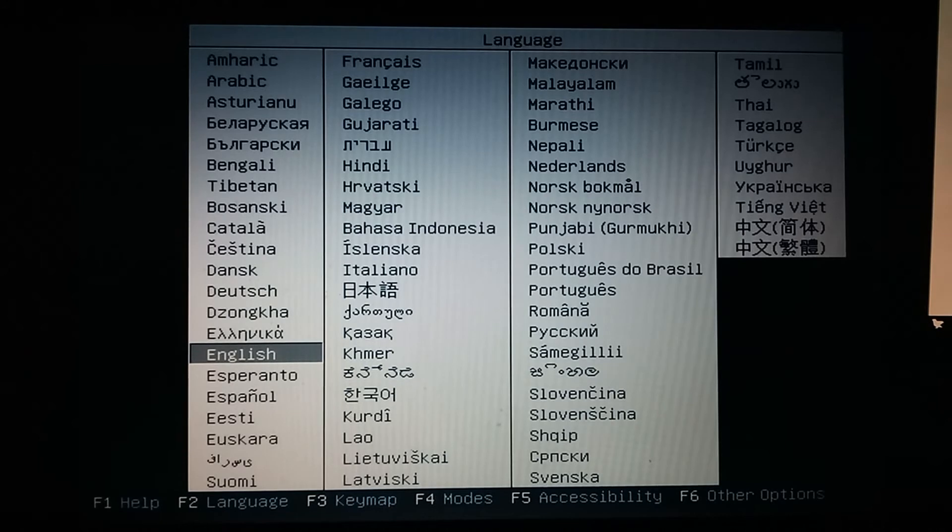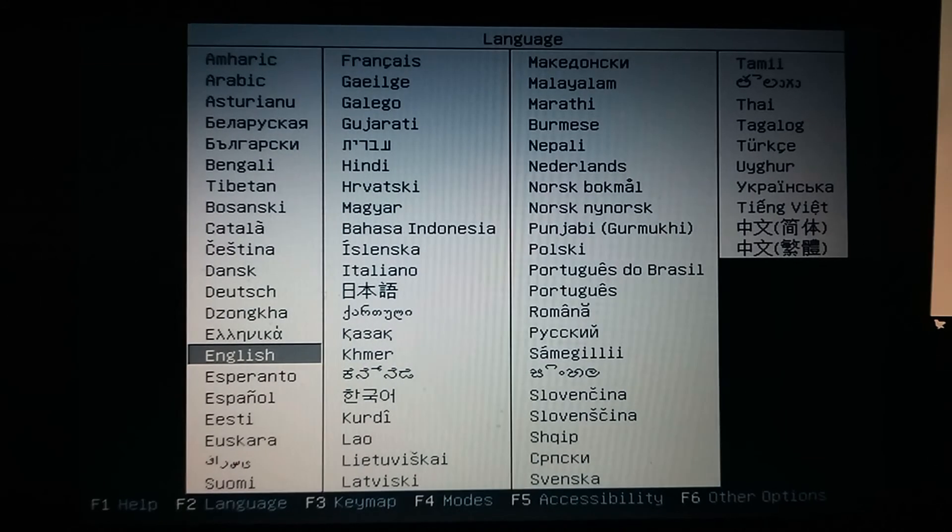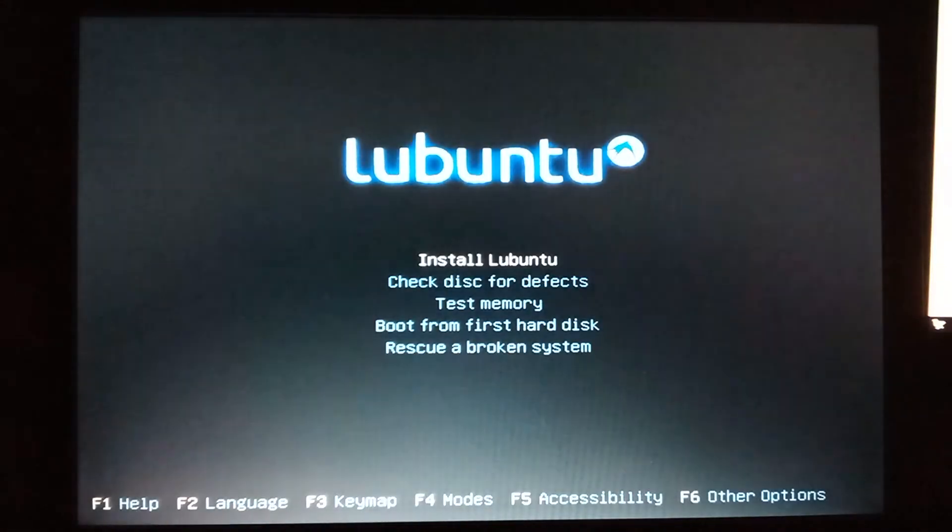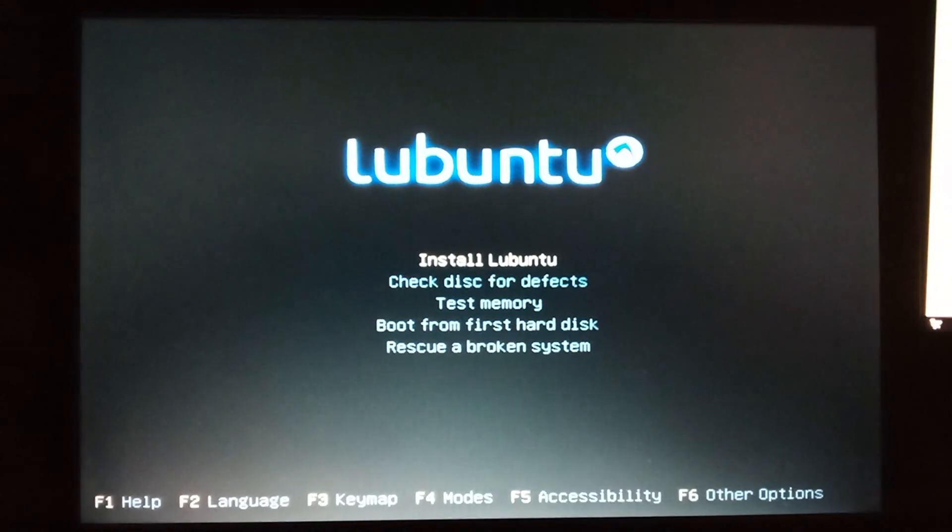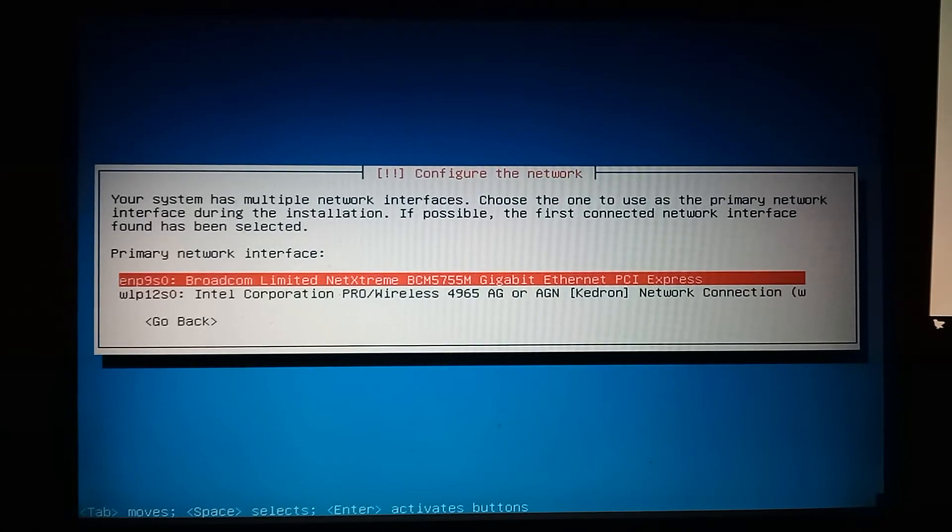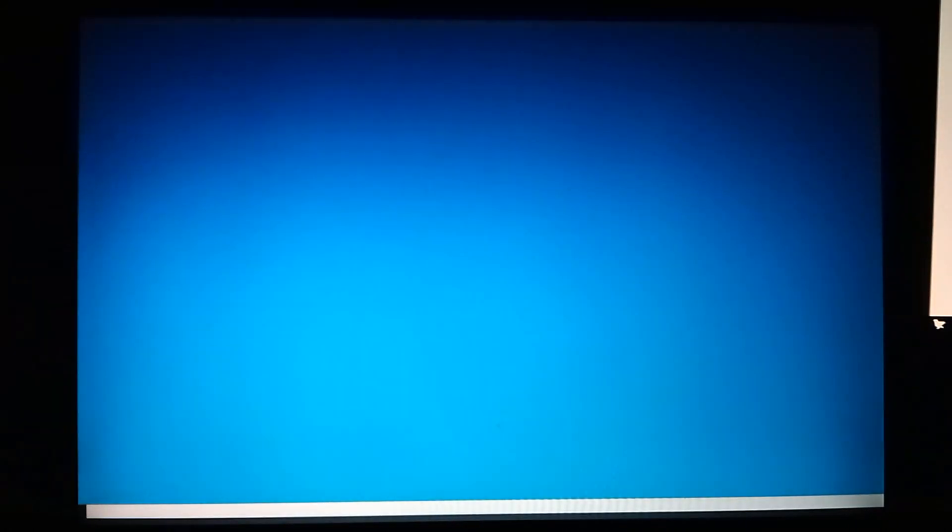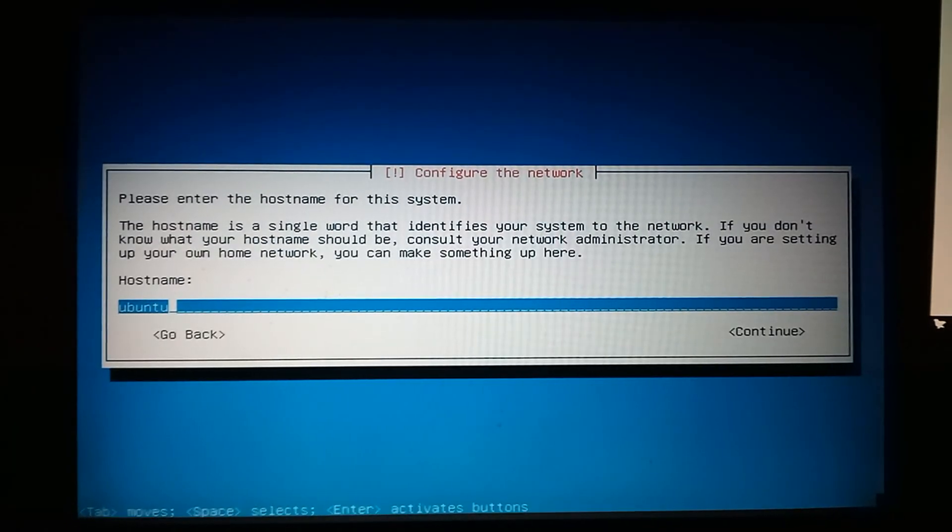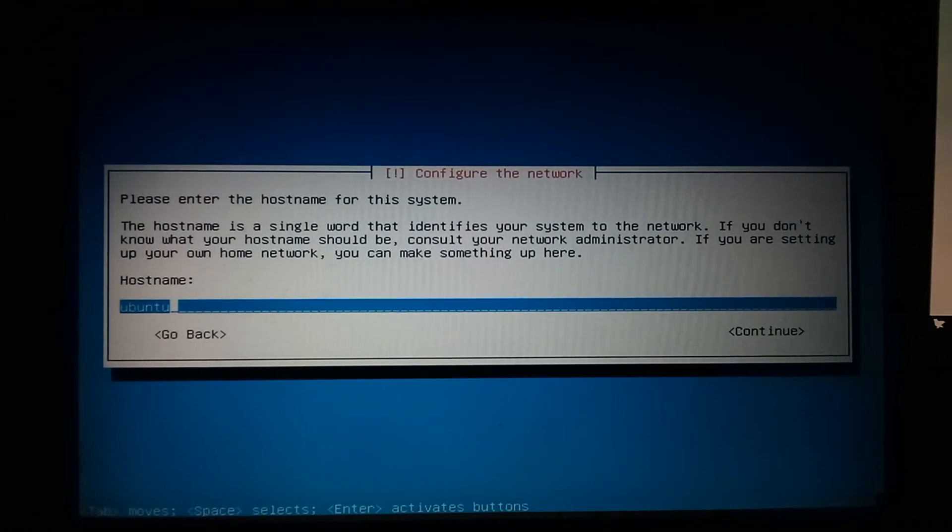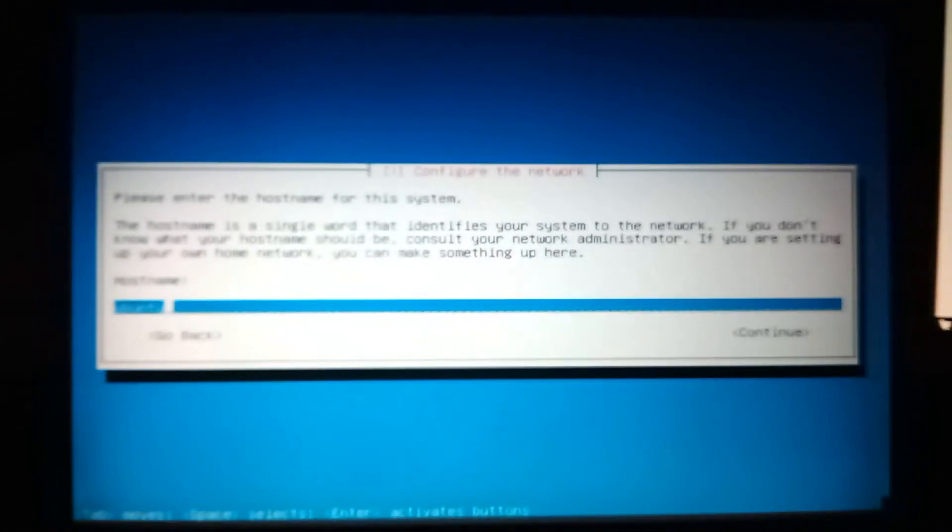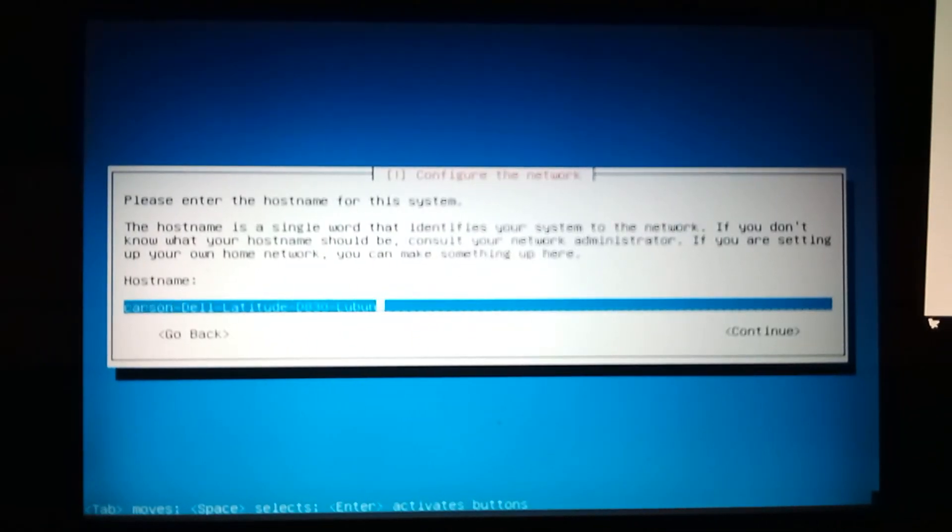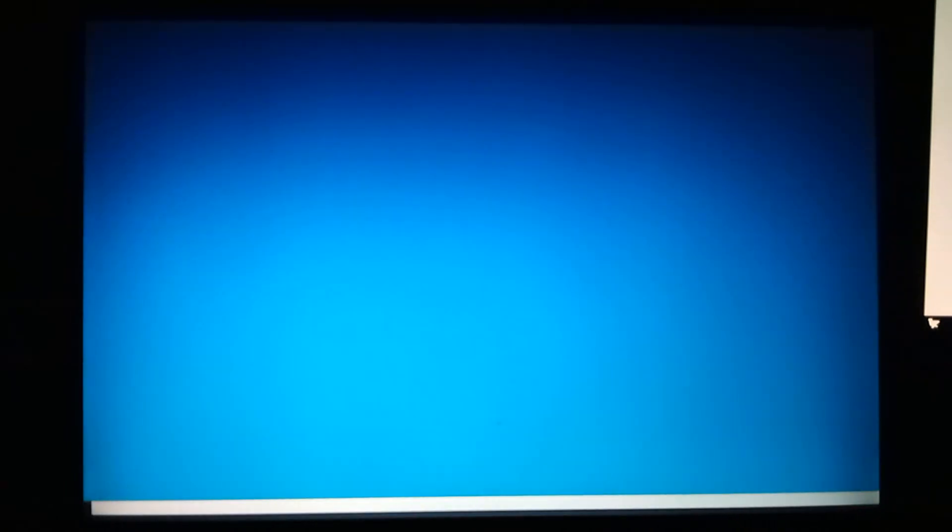Alright, here we are on the Lubuntu install CD. We're just going to do English, install Lubuntu. Alright, so let me just do this one and connect to the internet, and now we can set up the host name of the system, Lubuntu. Alright, there we go. Let's click continue.